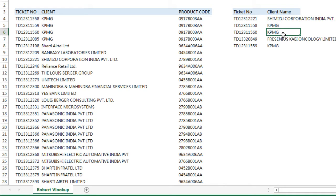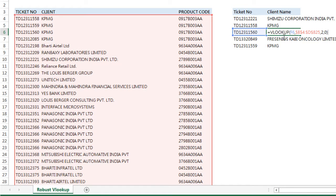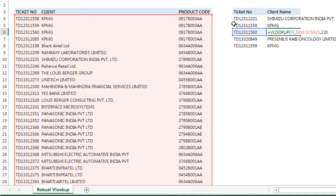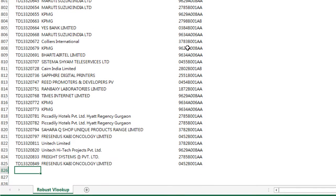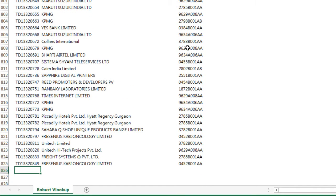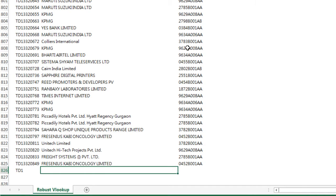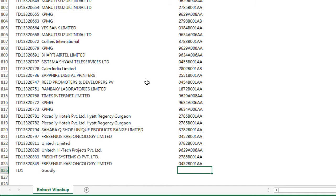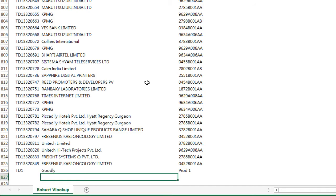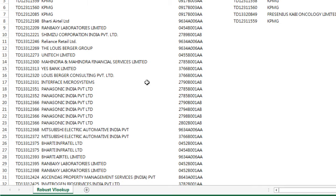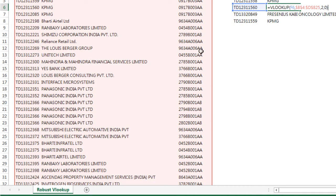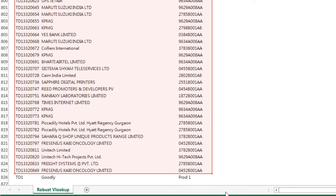Now let's take a look at the problem we might face. As of now, we have selected data starting from B4, the first cell here, going up to the 825th row in column D. What if the data expands tomorrow? Let's say you have more data coming in. Let me enter new data here: TD1 as the ticket number, Goodly as the client, and prod1 as the product code. Now if I take a look at my formula,